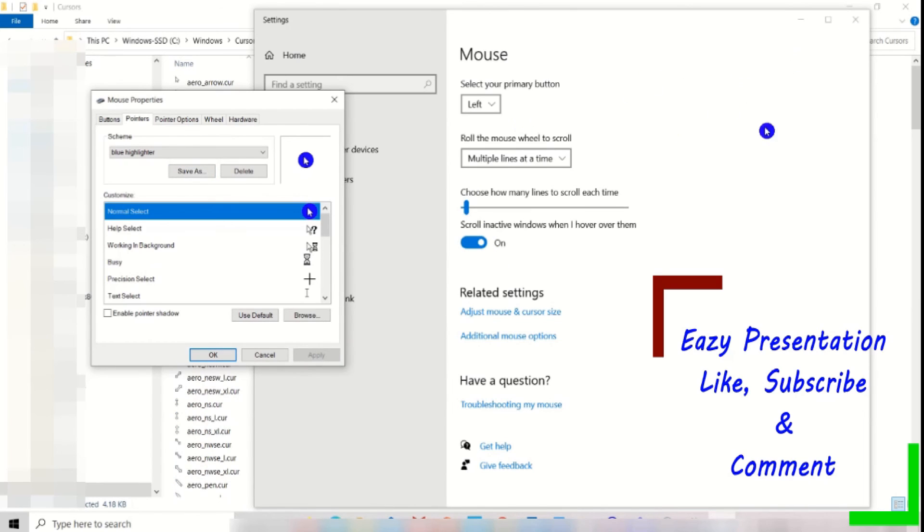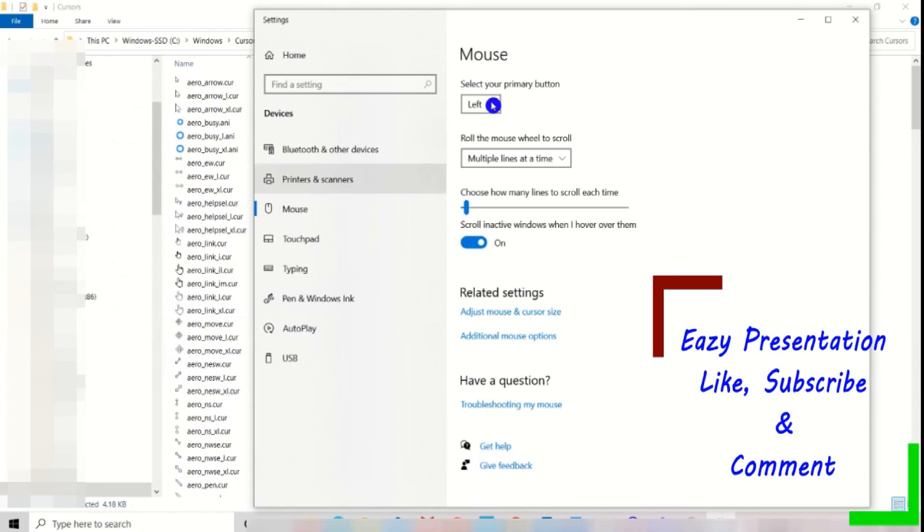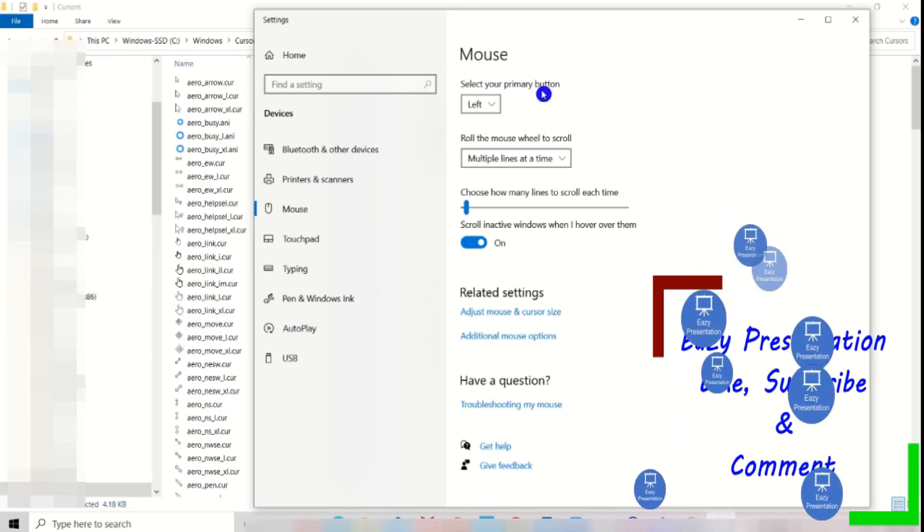Now the mouse pointer or cursor will be changed. If you like, subscribe and comment.